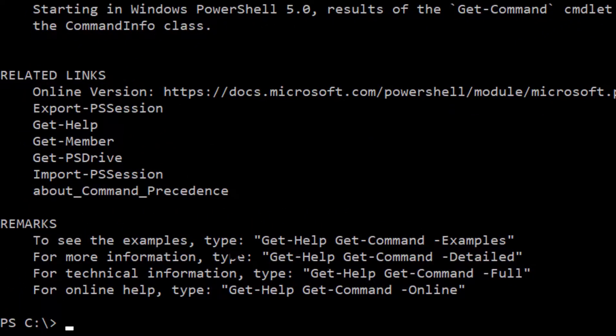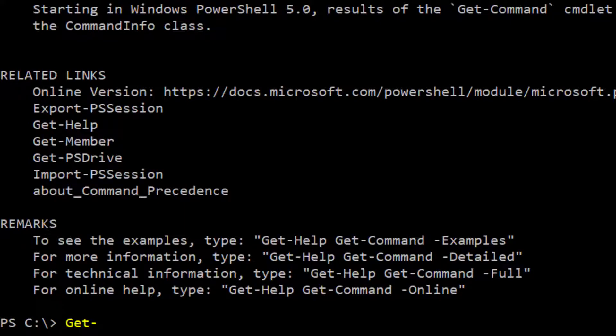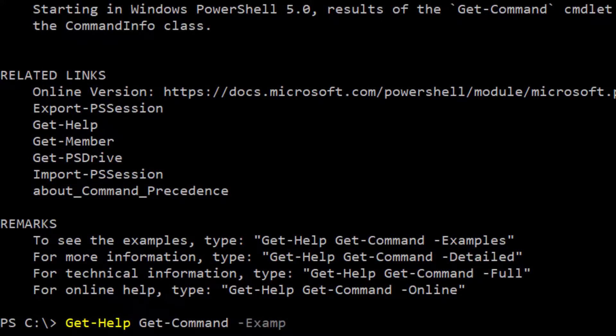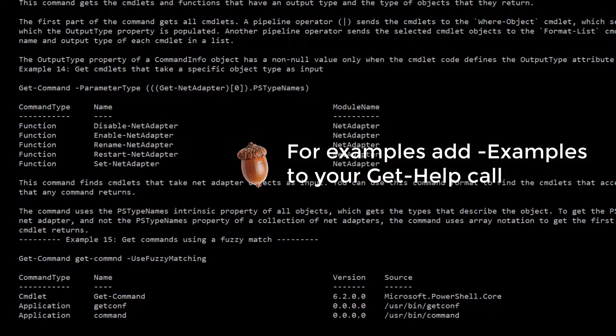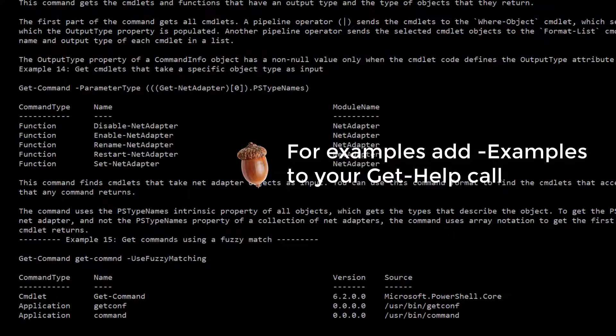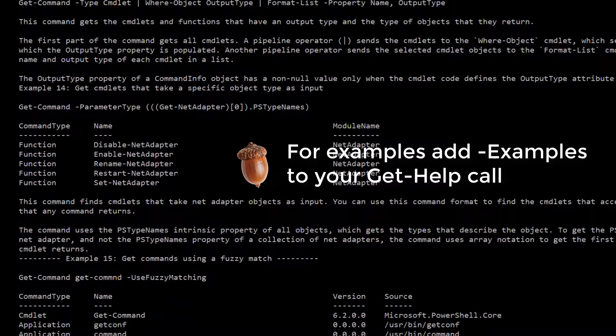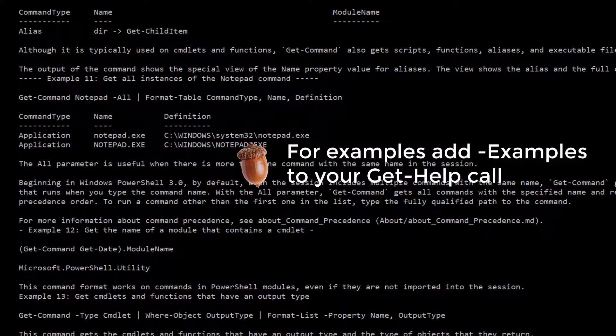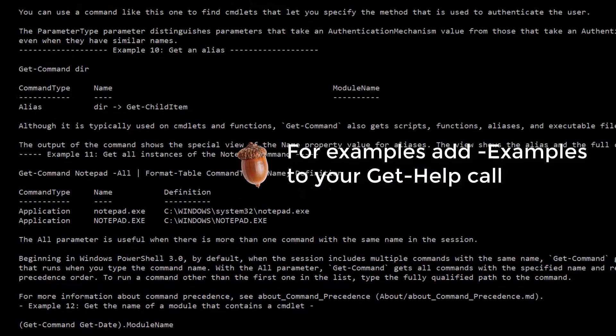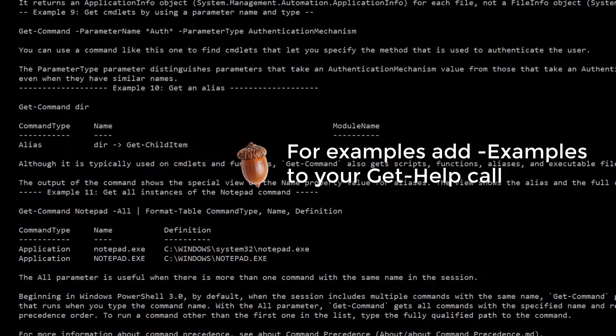to see the examples type get help get command dash examples. And this is really cool because this is a very long list outlining different examples.